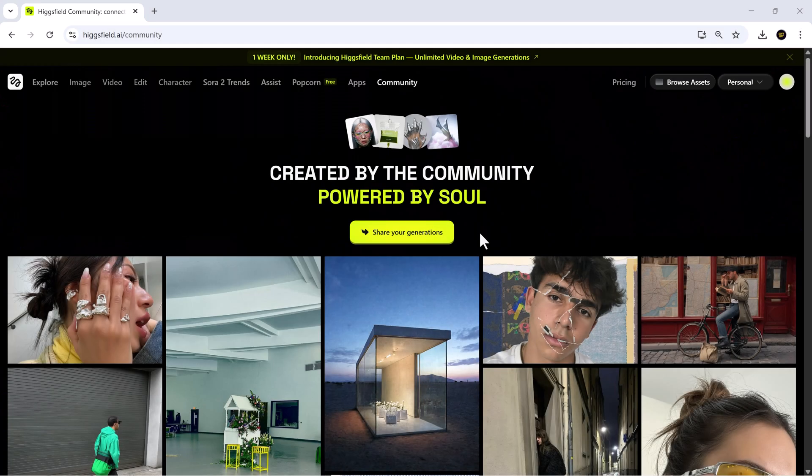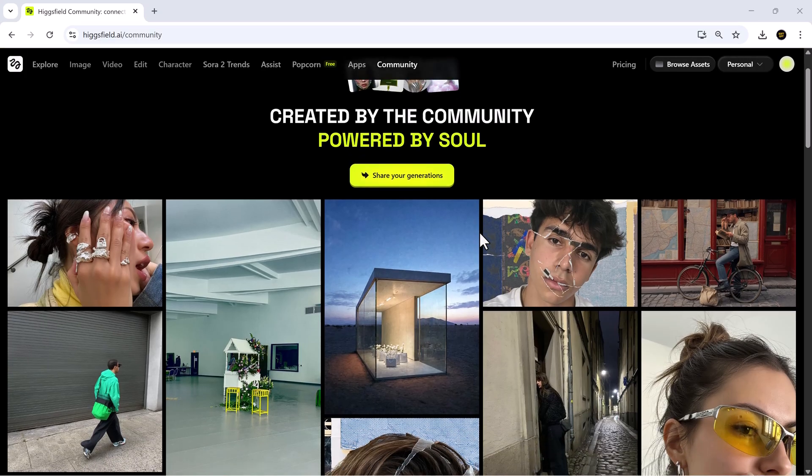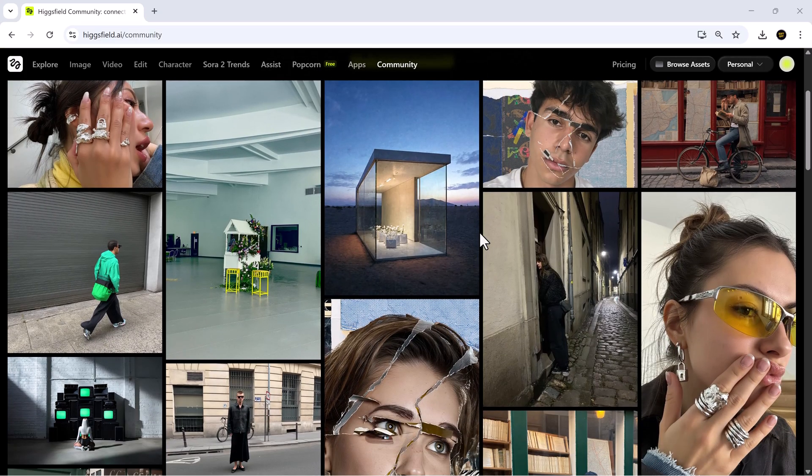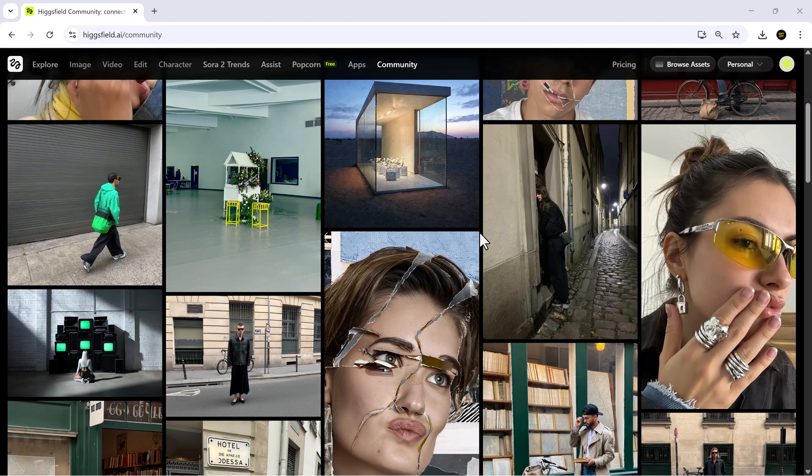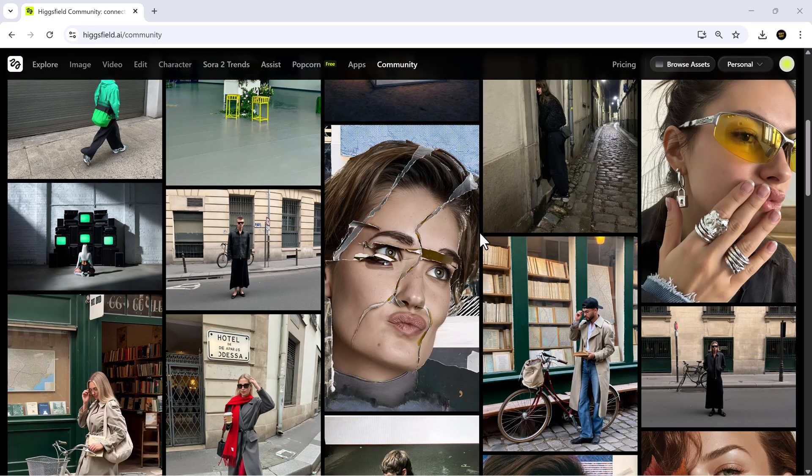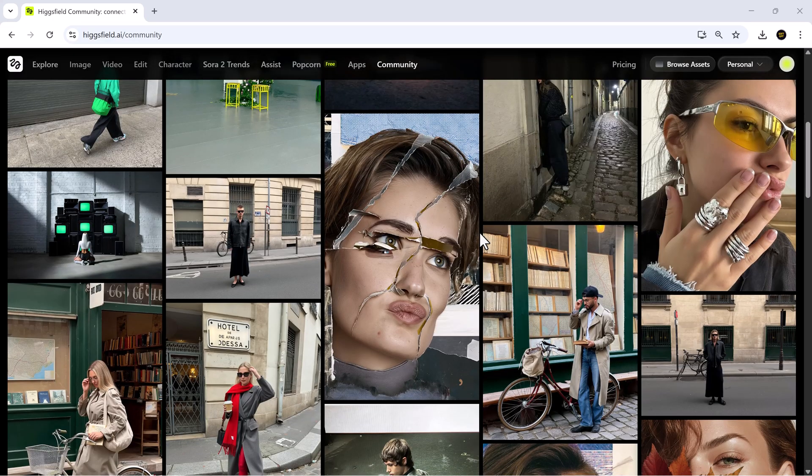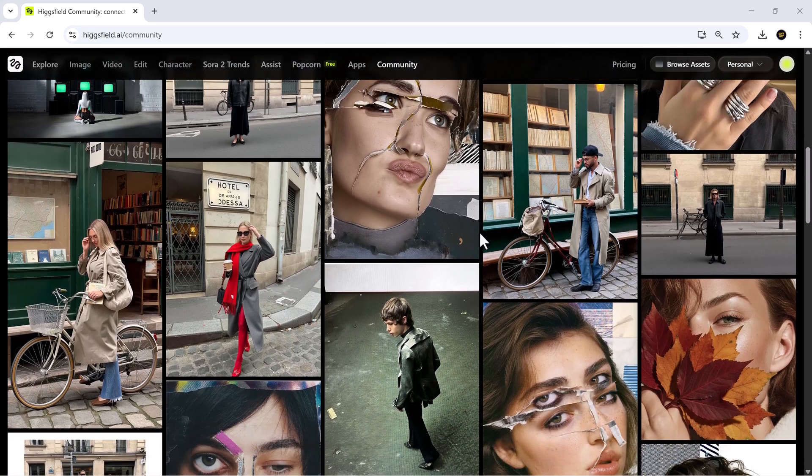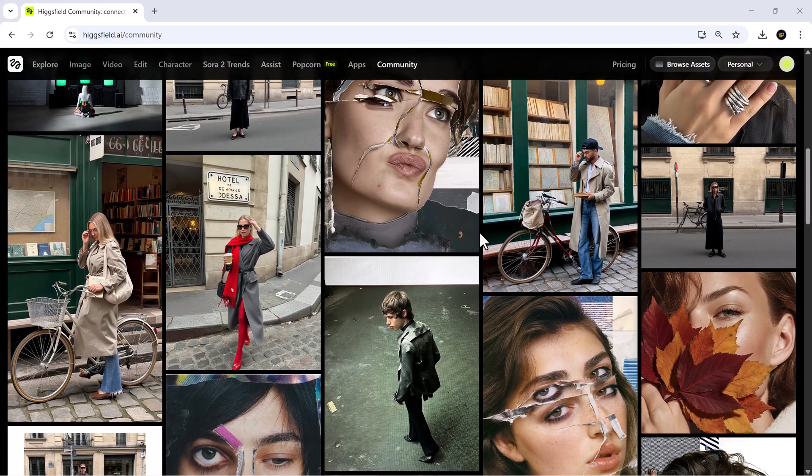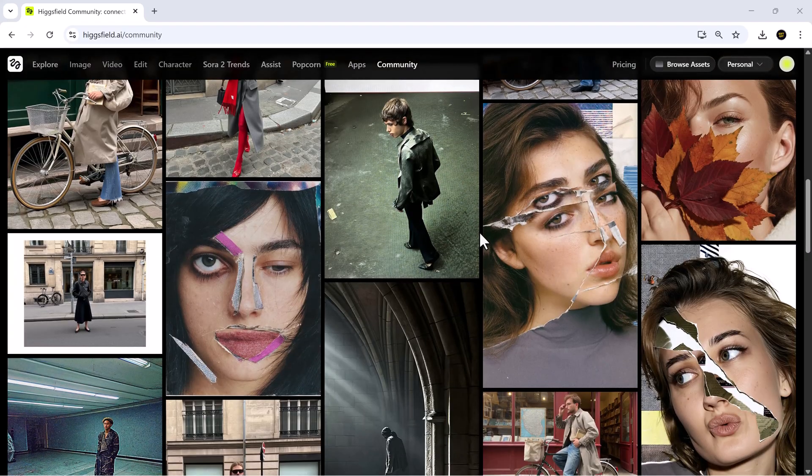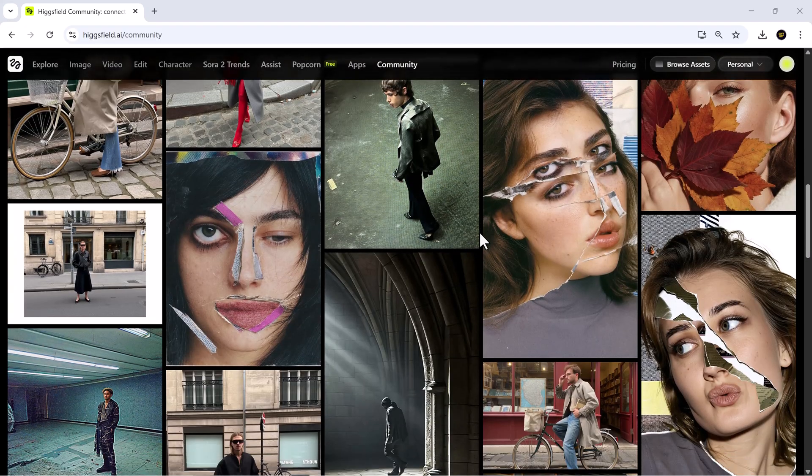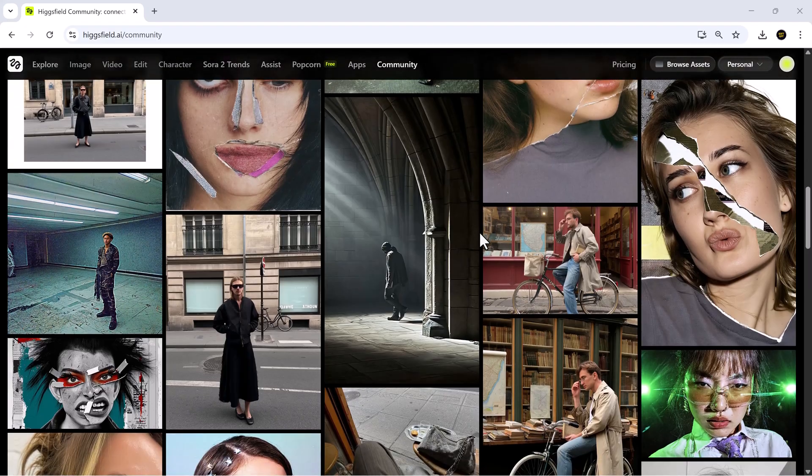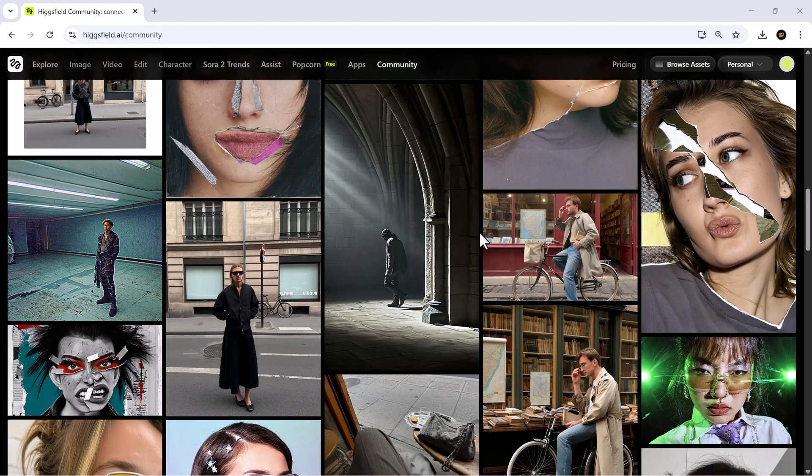Don't forget to explore the community section. You can share your creations, get feedback, and see what other creators are doing, which is a huge source of inspiration. Honestly, I'm always blown away by the amazing ideas our viewers come up with, and with Higgsfield, you can really bring those ideas to life.